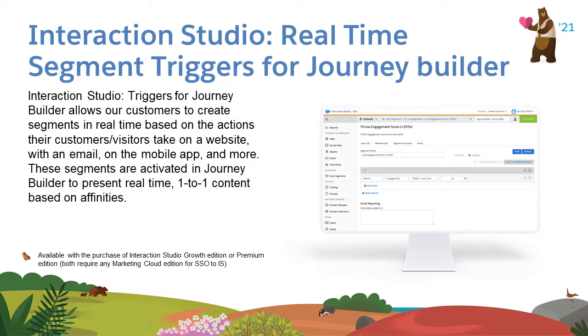Interaction Studio Triggers for Journey Builder allows Marketing Cloud customers to create segments in real-time, less than 30 milliseconds, in order to add to a journey.